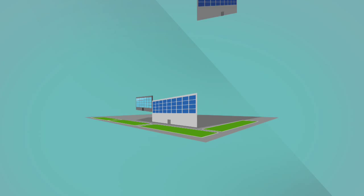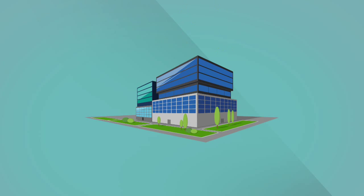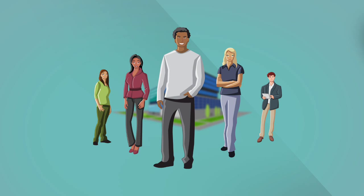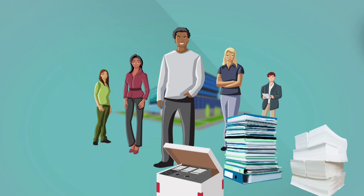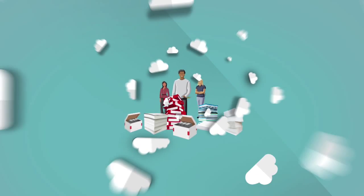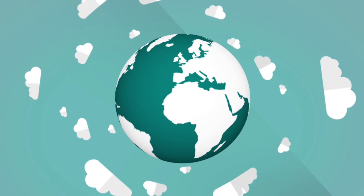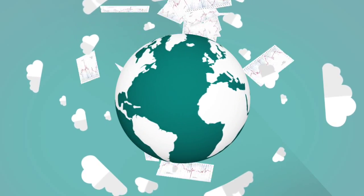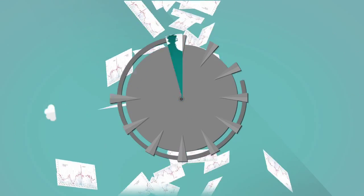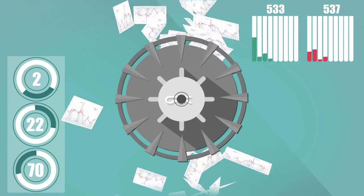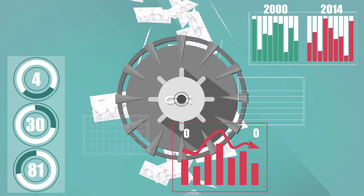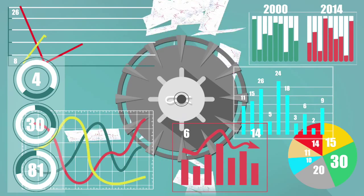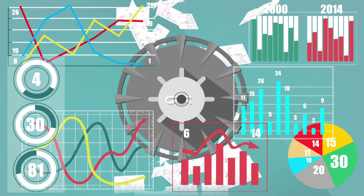Whether you are a mine action center or an operator working in the area of humanitarian demining, you are confronted with data on a daily basis. Data is collected during all phases of the land release process and related activities. And you probably have lots of data containing tons of very useful information that can help you make informed decisions.